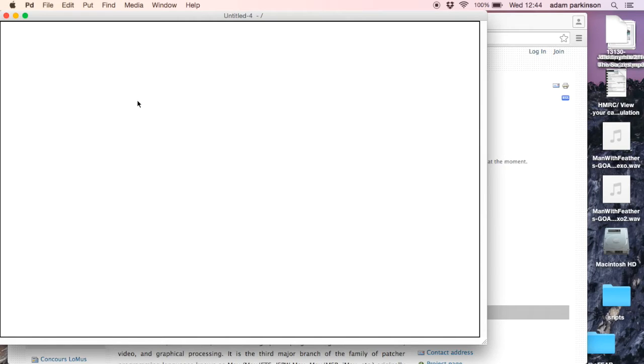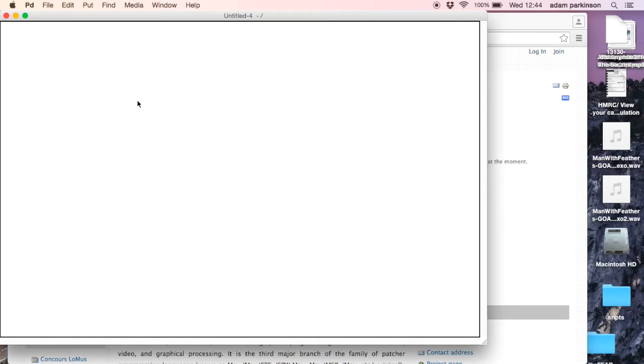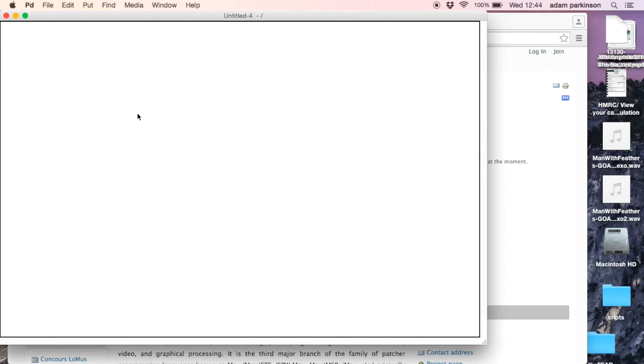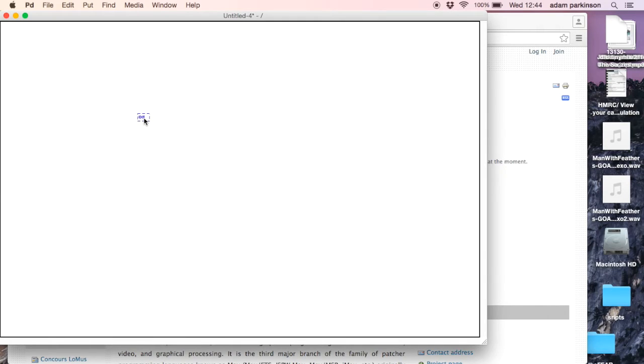Objects are the bread and butter of pure data. There's two sorts of objects: there's control objects and there's audio objects. We connect them with wires, they all do things and they're all very helpful. Some of them add things, some of them generate sounds. I'm going to go Apple-1 or you could go put object. The object for a sine wave oscillator is osc~. The tilde means it's an audio rate object.